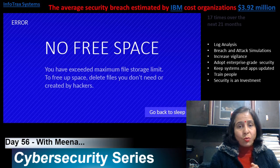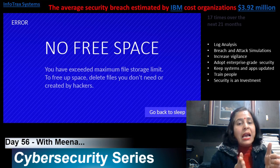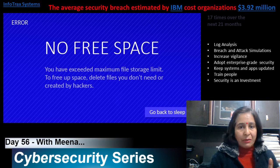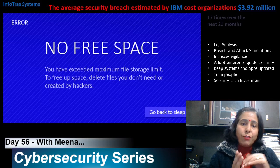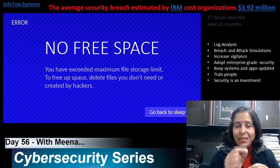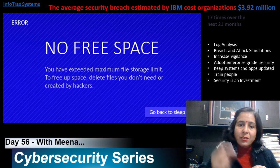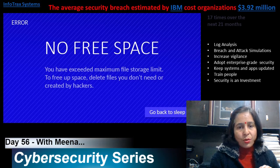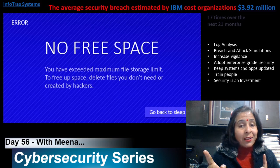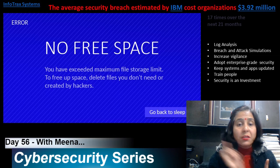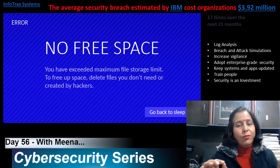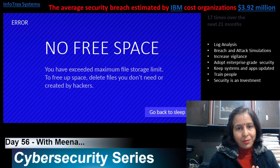Every vendor publishes patches for vulnerabilities, so if we don't install those updates as quickly as possible once they are available, we leave ourselves exposed. Just update it — because if your system is not patched properly, an attacker can attack you and damage you a lot.